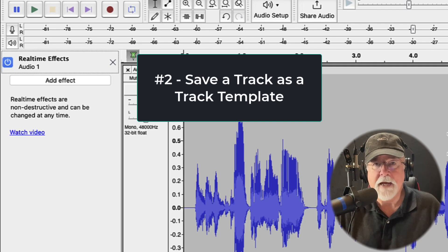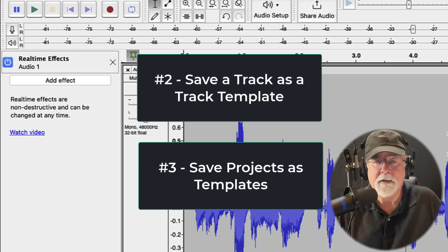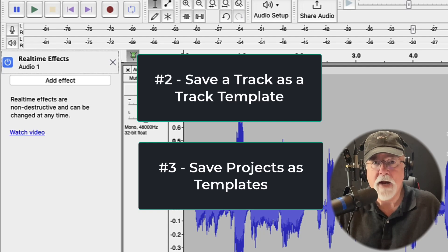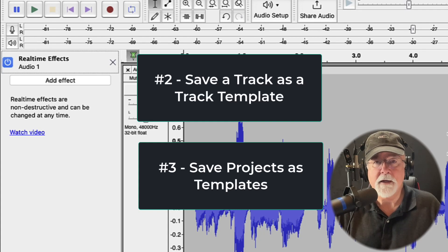And not only to save a track template, but to save a project as a template. If I have a podcast with three people and a music track for a total of four tracks, each individual is probably going to be EQ'd separately because their voices are different. To build an effects chain per track, save the track template, and then save the project as a template with all tracks preloaded and all effects preloaded — this is a big time saver in audio production using Audacity.